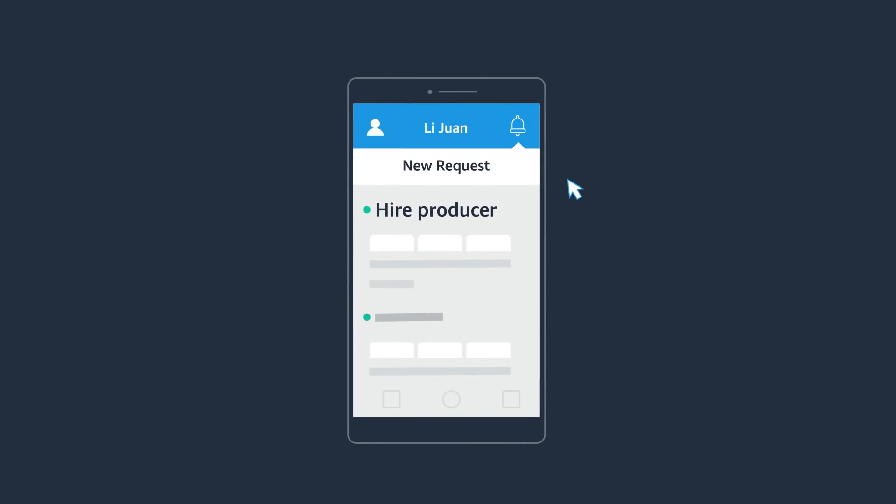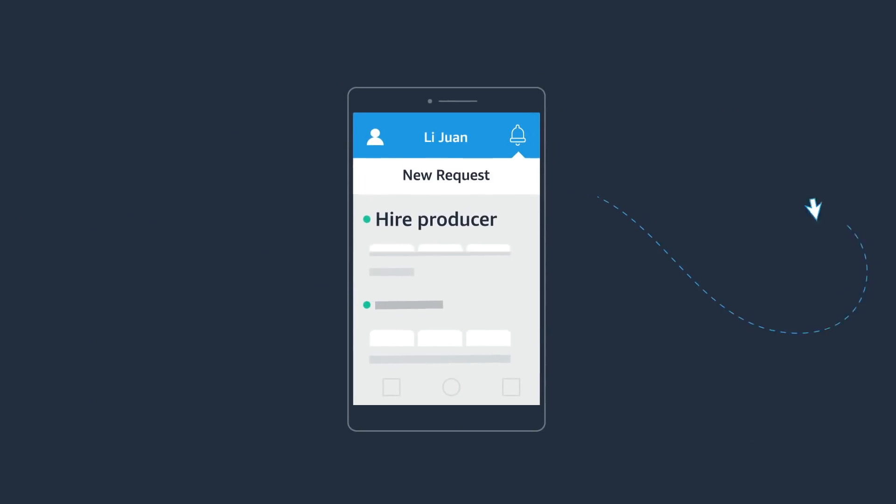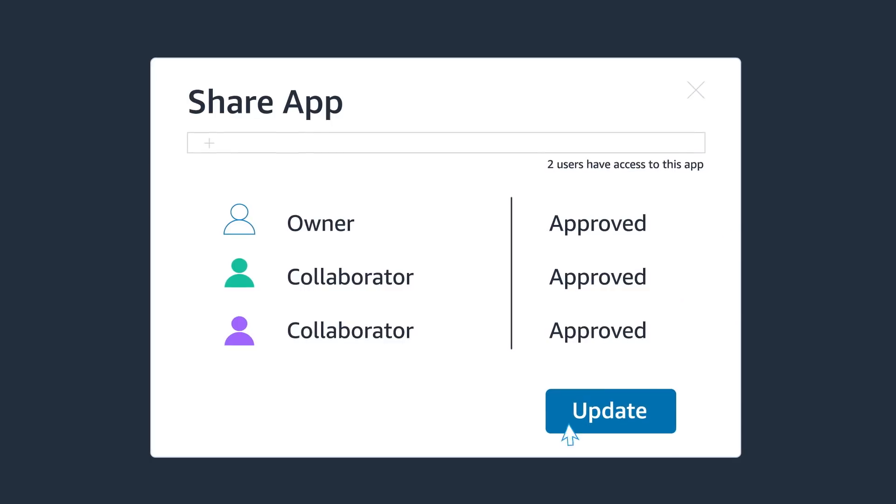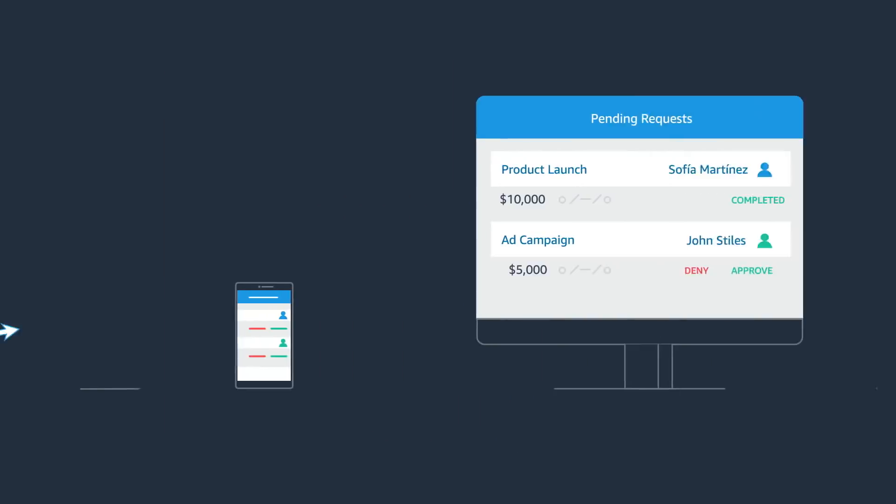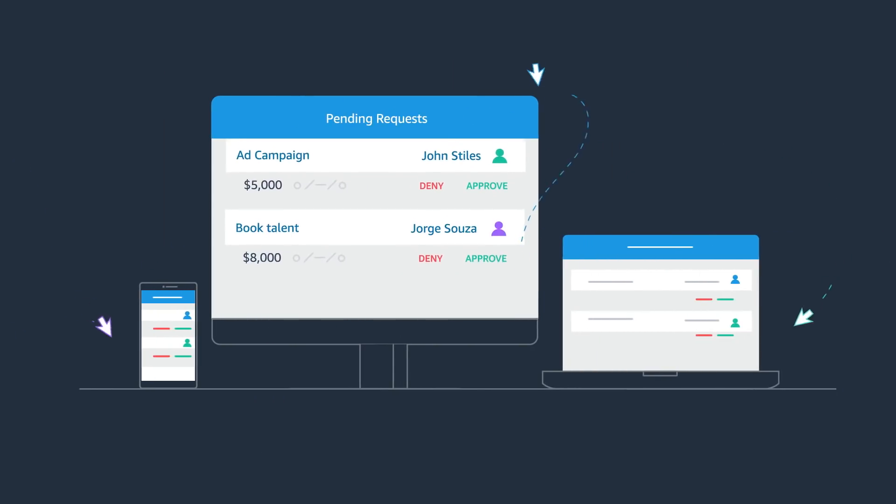Finally, share the app with your team so everyone can work together on the go or from a desktop.